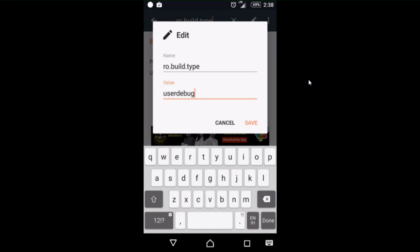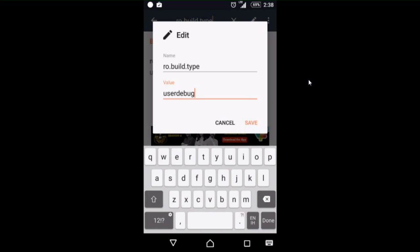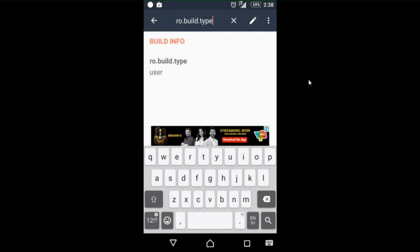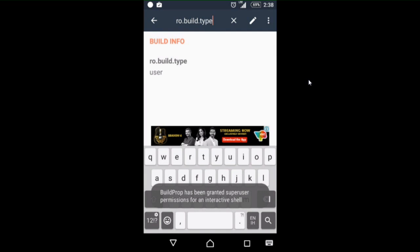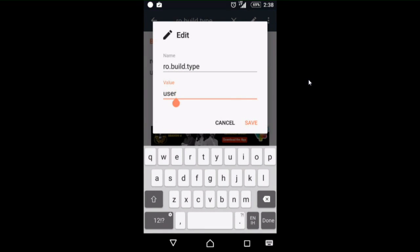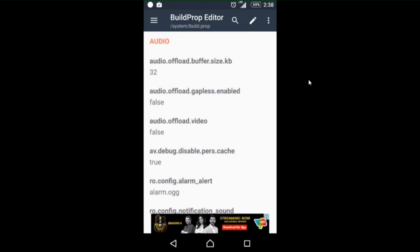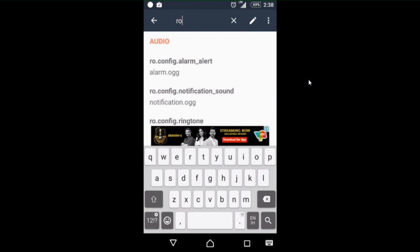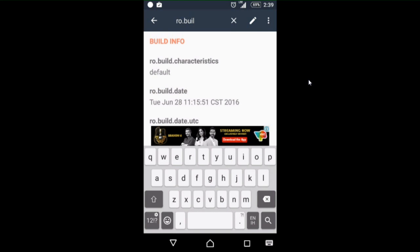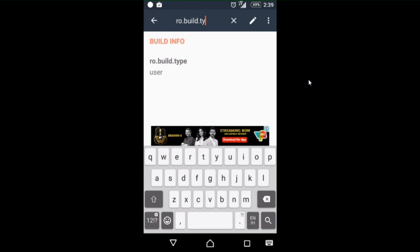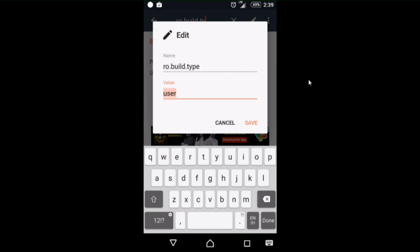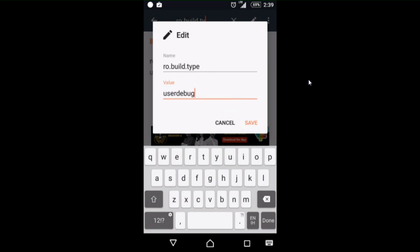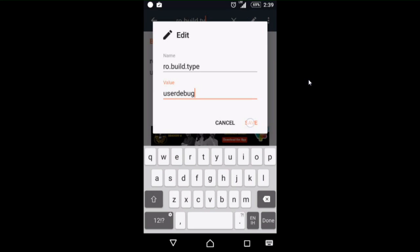Save it. You have to make sure it is changed. I have to do this process three times to make sure. Give root permissions for build.prop editor, and make sure your value is changed.